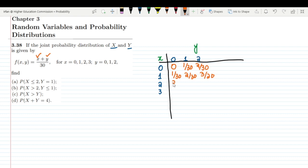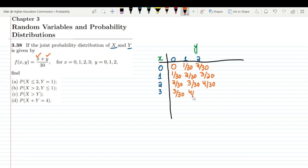Similarly, for x = 2 we will have f(2,0) = 2/30, f(2,1) = 3/30, and f(2,2) = 4/30. For x = 3, we will have f(3,0) = 3/30, f(3,1) = 4/30, and f(3,2) = 5/30. These are all the values of f(x,y) for all values of x and y.